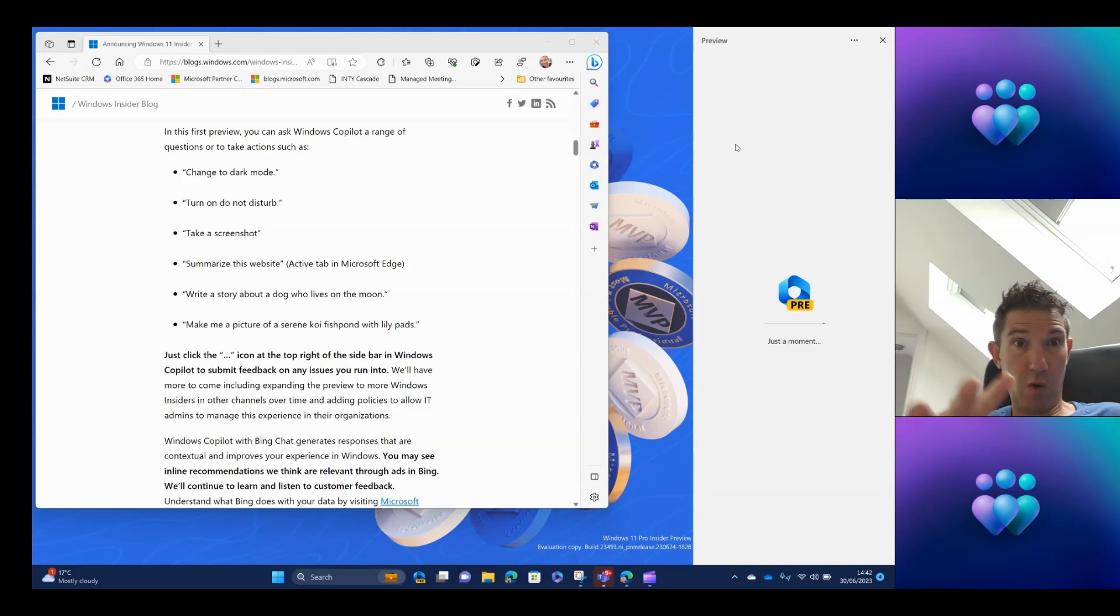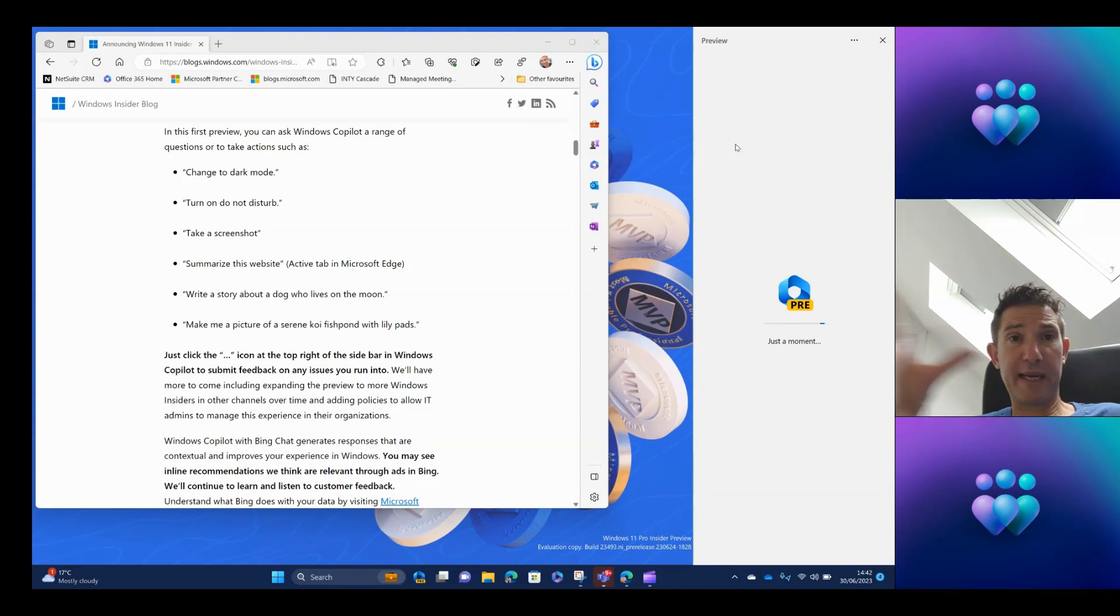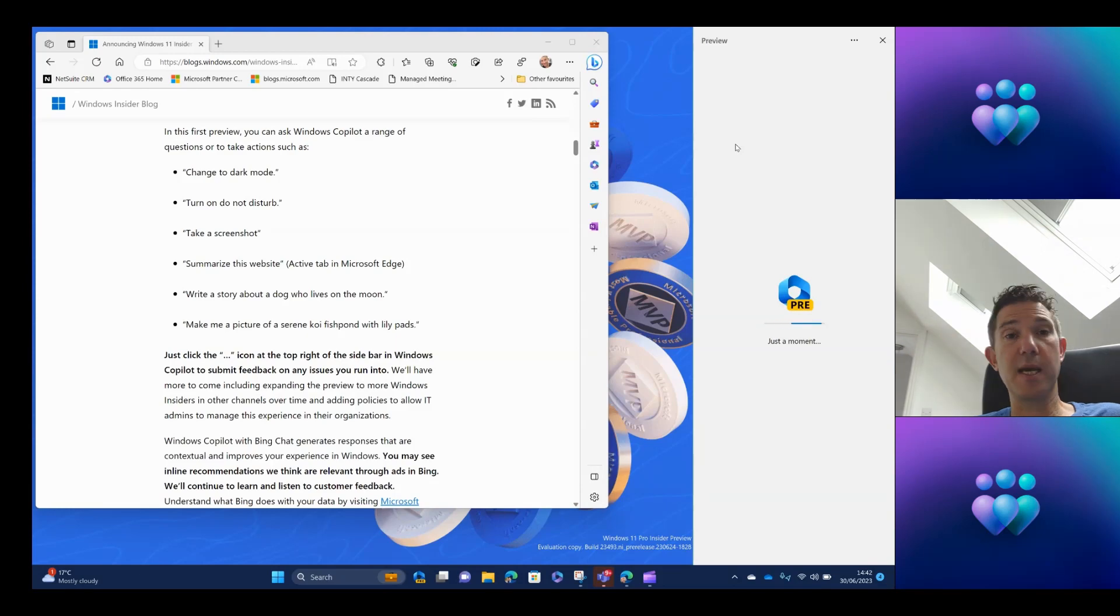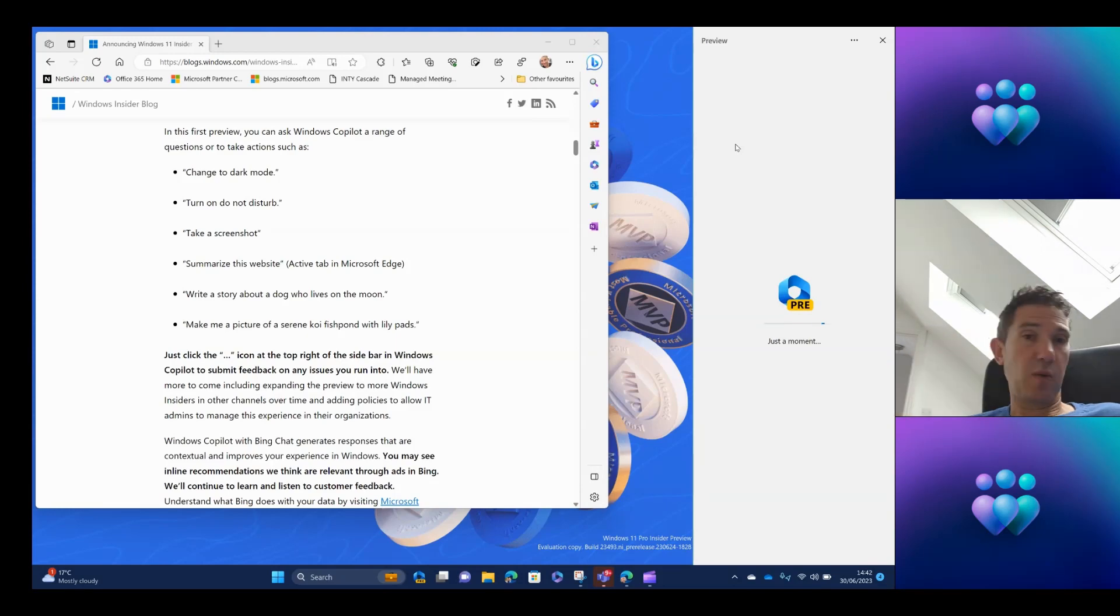And you can see here some of the things that we can do. So we can ask it to switch to dark mode. We can ask it to turn on do not disturb. We can ask it to take a screenshot for us. We can ask it to summarize a website. So this obviously requires us having Edge loaded. This does require Edge. It does require the latest version of Edge. If you're using the dev build, you should be on that anyway.